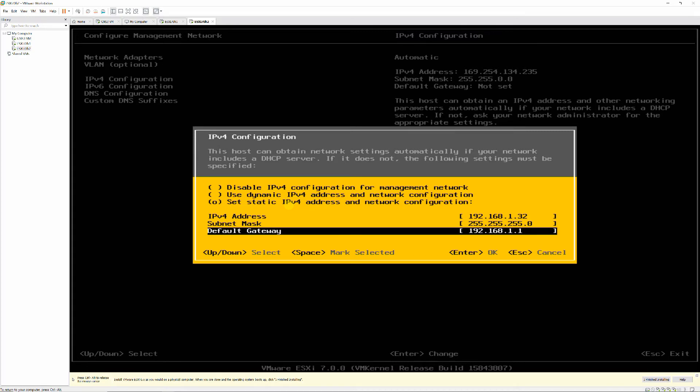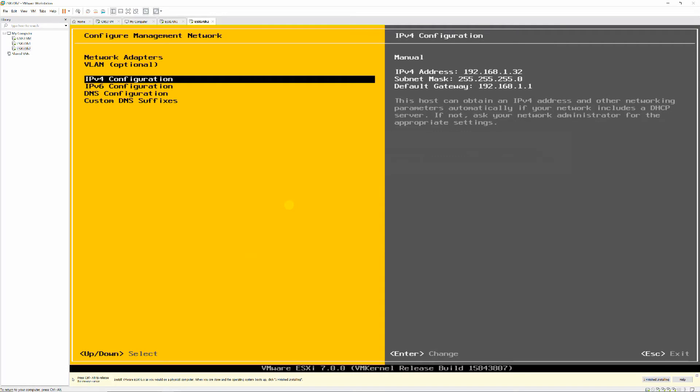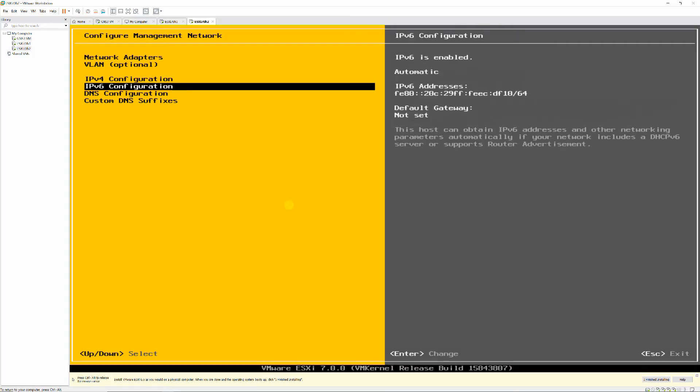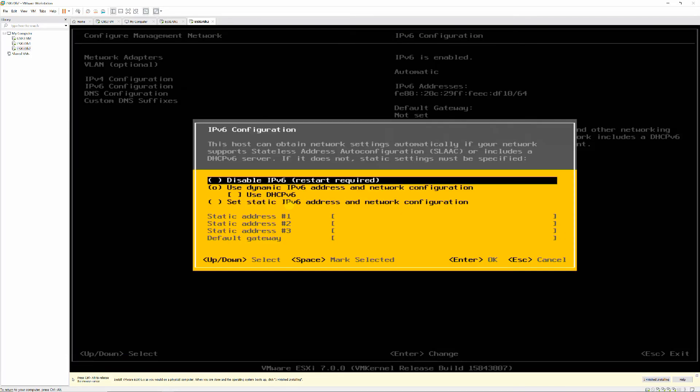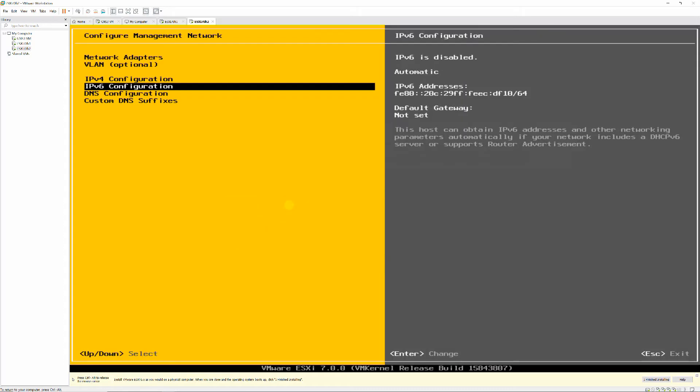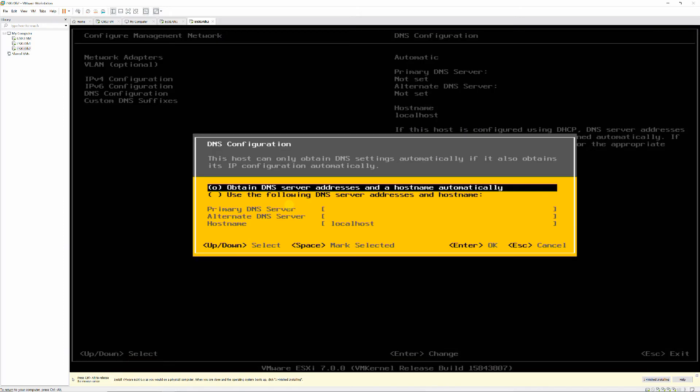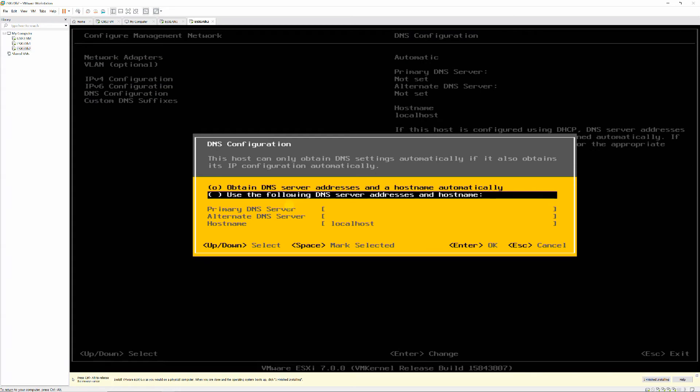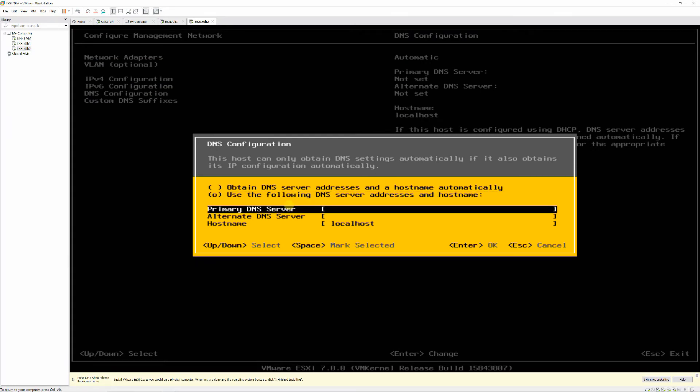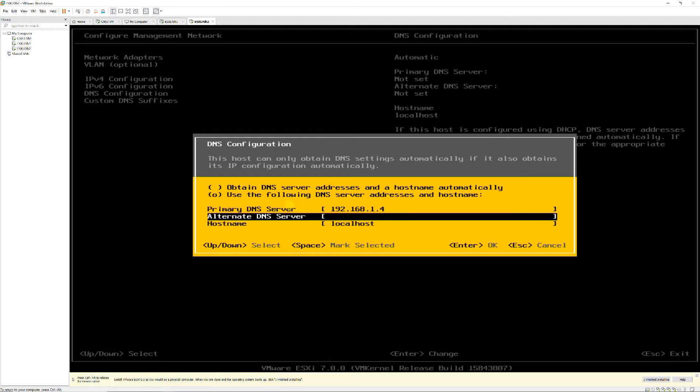Disable IPv6. Primary DNS server 192.168.1.4. Alternate DNS server 8.8.8.8. Host name ESXi70H2.plaza.local